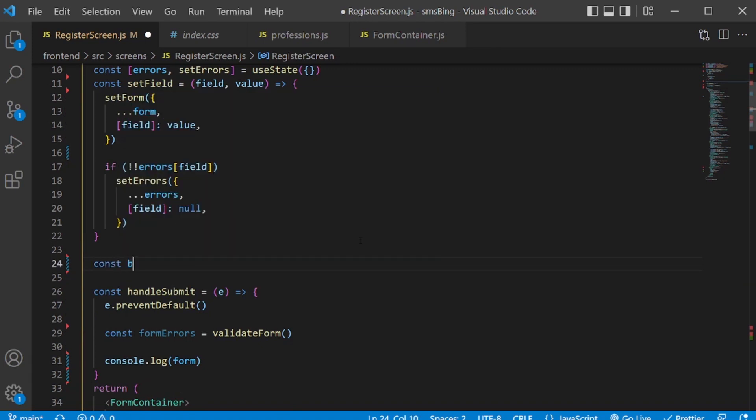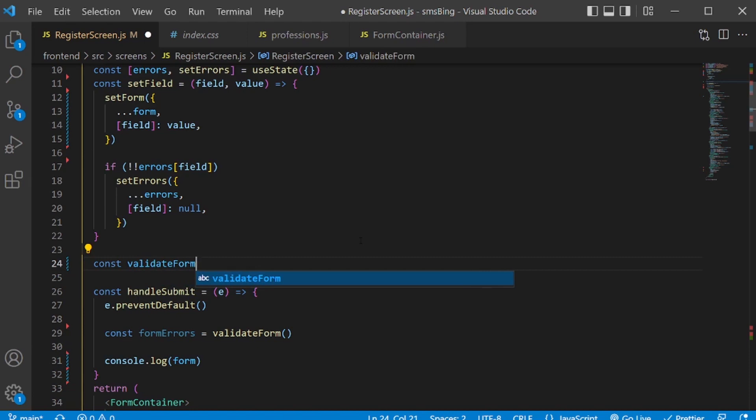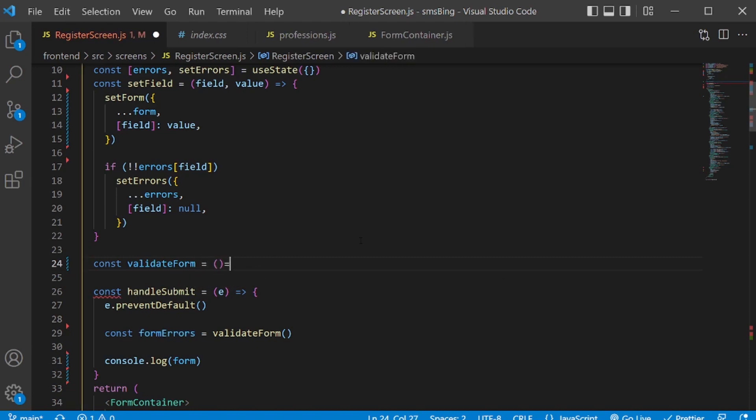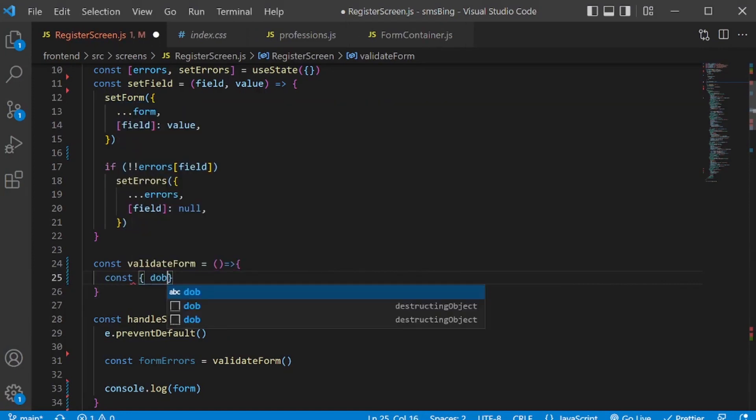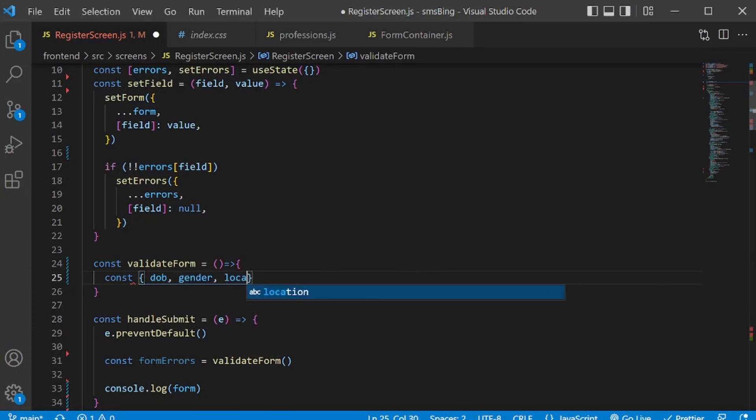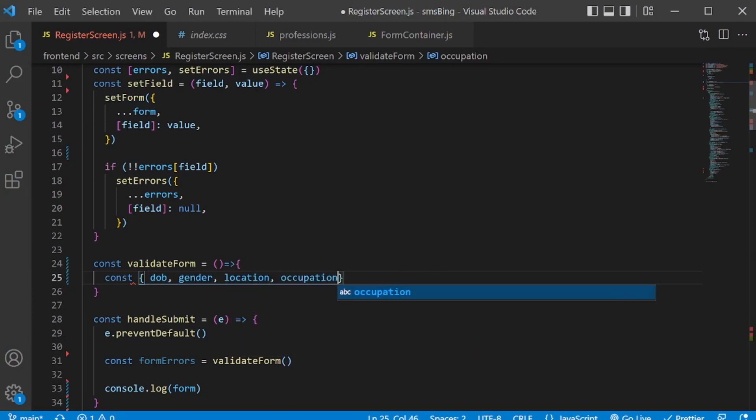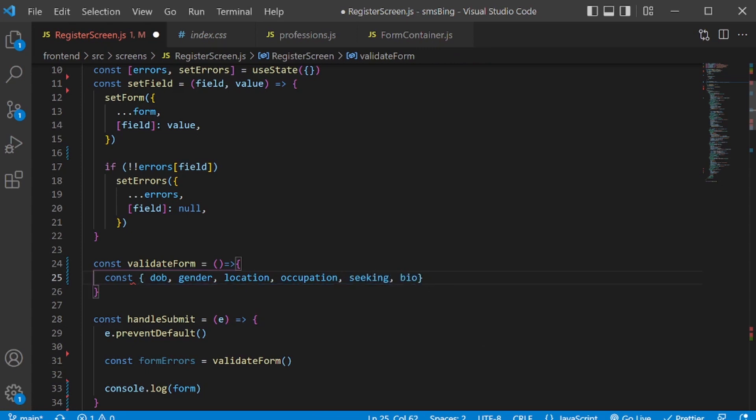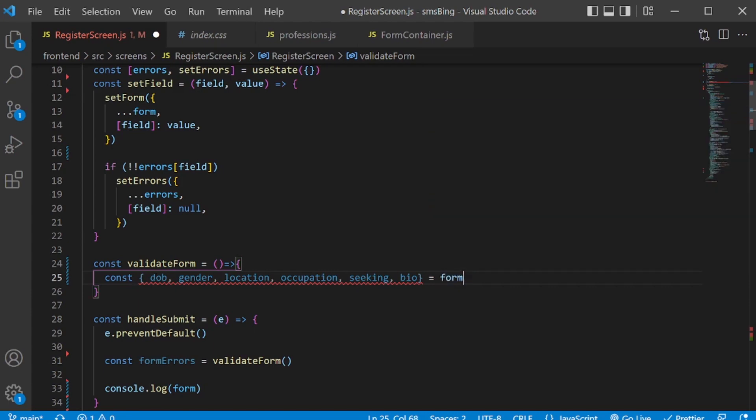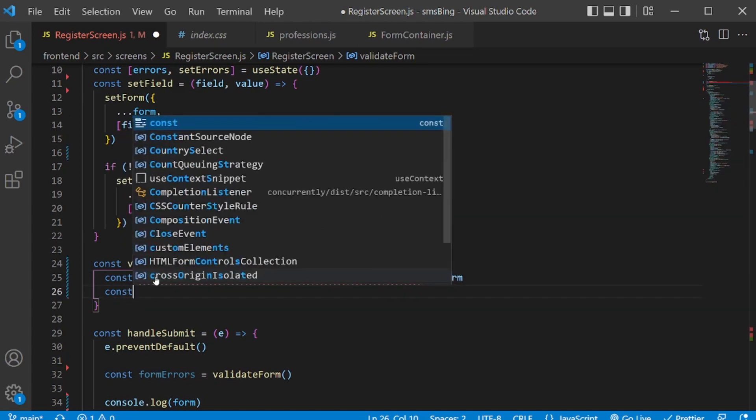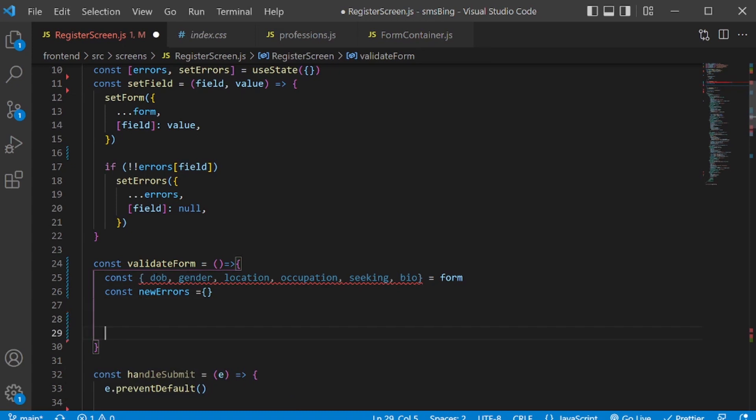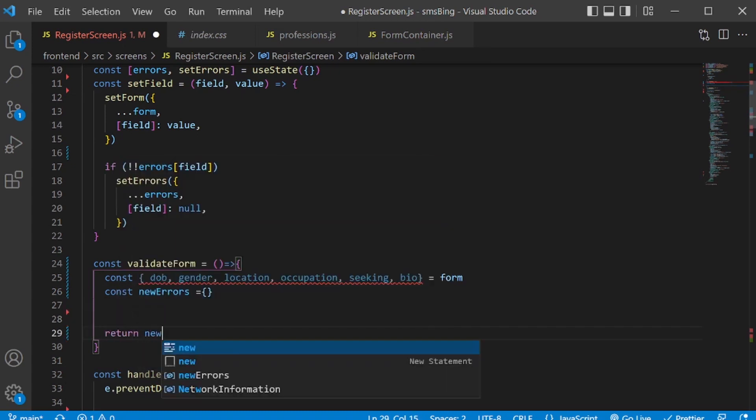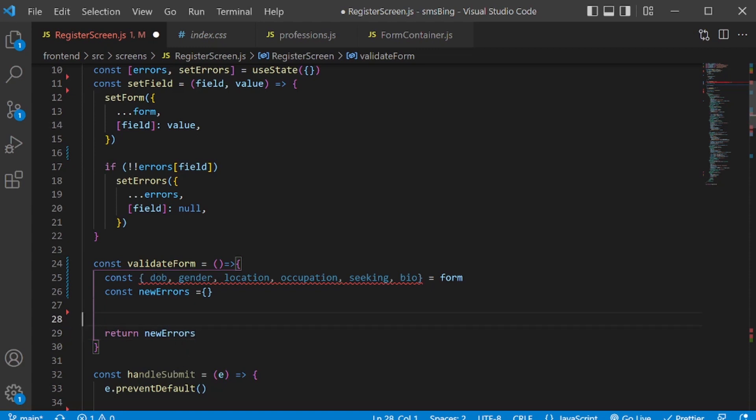So let's create that function. I'm going to create a function, const validate form. I'm going to get DOB, gender, location, occupation, seeking, bio from the form object. And I'll store all the errors, new errors, into this empty object. And then, at the end, I'll return the new errors object.